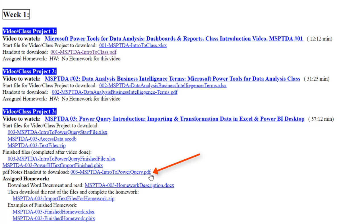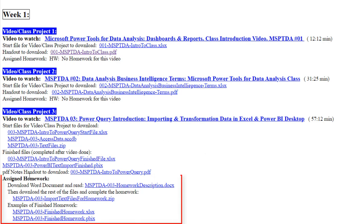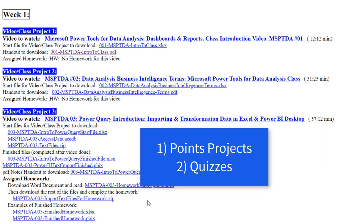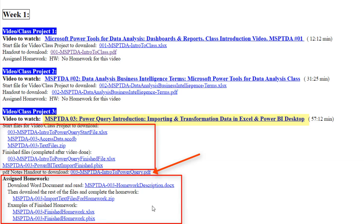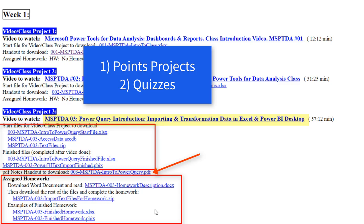Then there's PDF Notes — that's a written and pictorial summary of everything in the video. And then there's a homework problem. In this class, there'll be sometimes a lot of files because this is a data analysis class. But all of this is practice for the points projects and quizzes. If you watch the video, follow along, read the notes, and do the homework problem, that practice enables you to do well on points projects and quizzes.